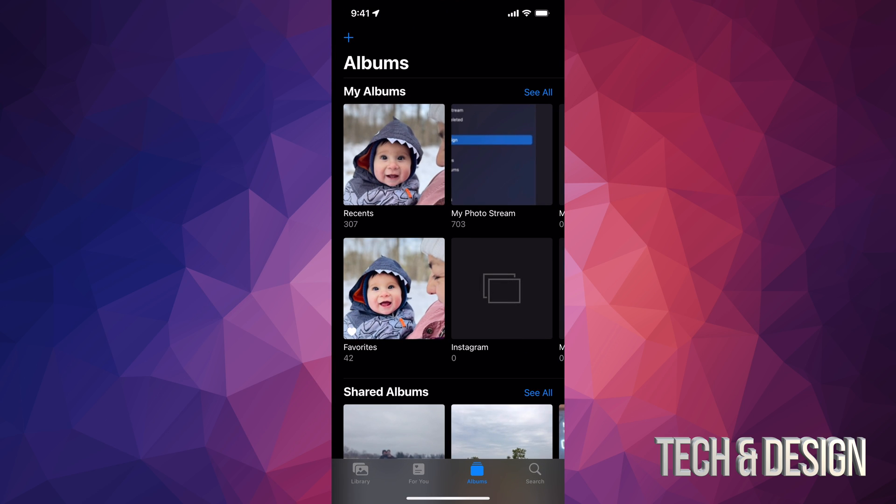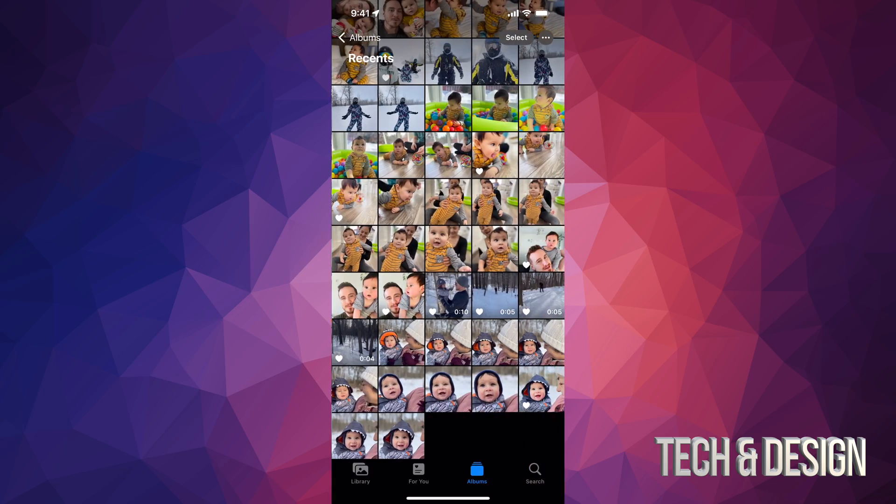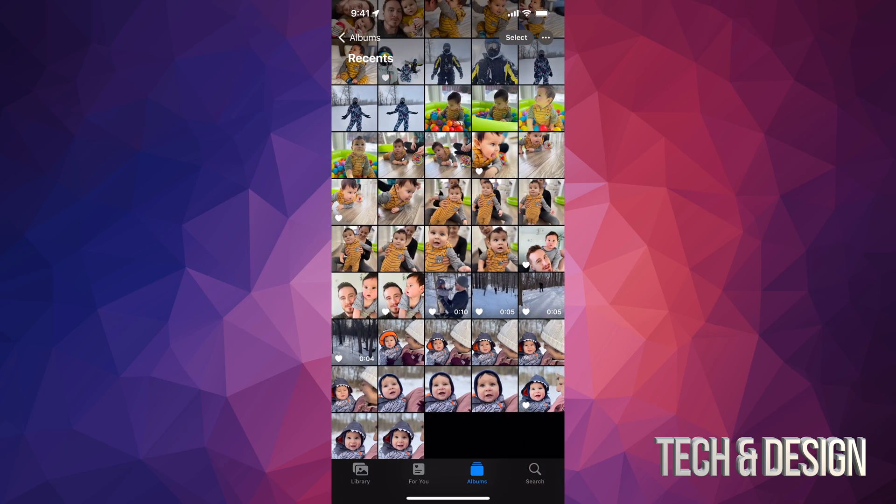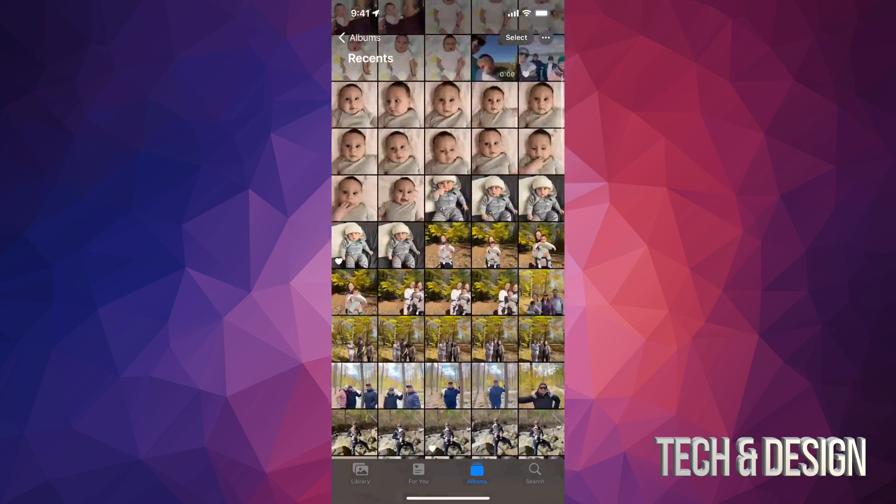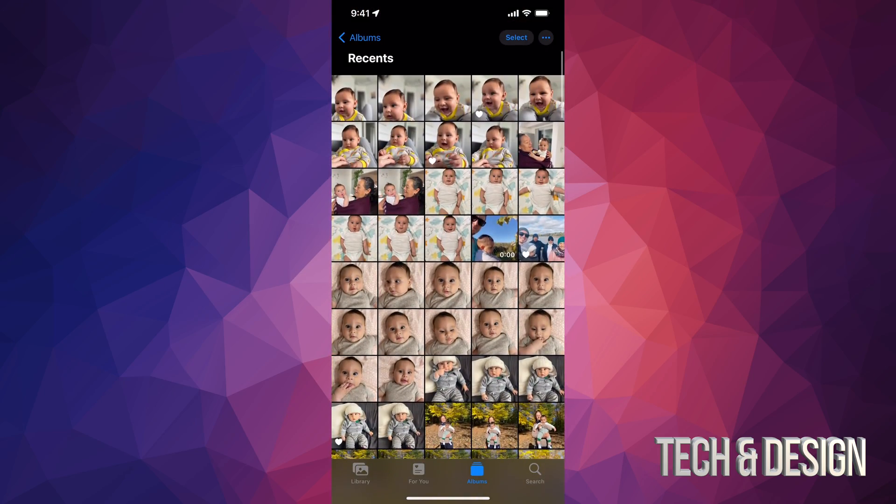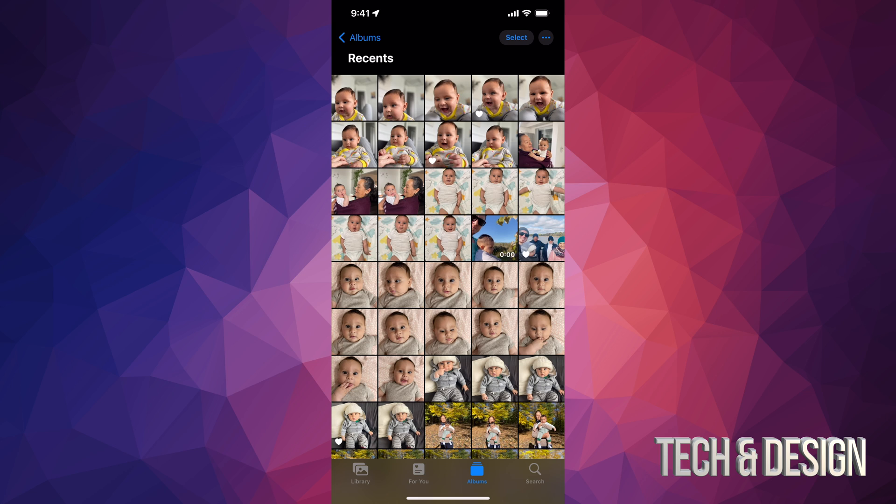From here we're going to see Recents. In Recents it's pretty much everything that you've got on your phone, so there's actually quite a lot that I have here. The way to delete one or all of them, I'm going to teach you how to batch delete plus delete one at a time.